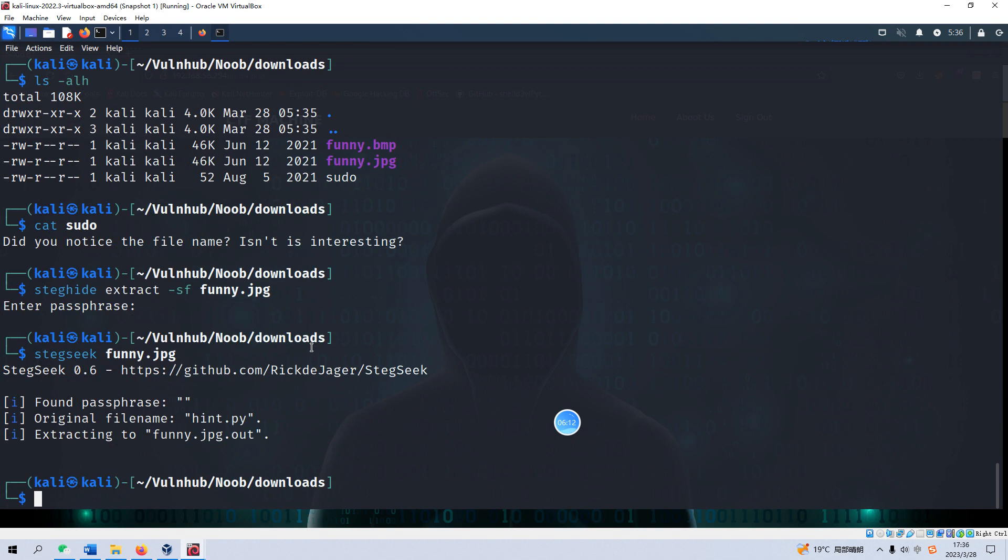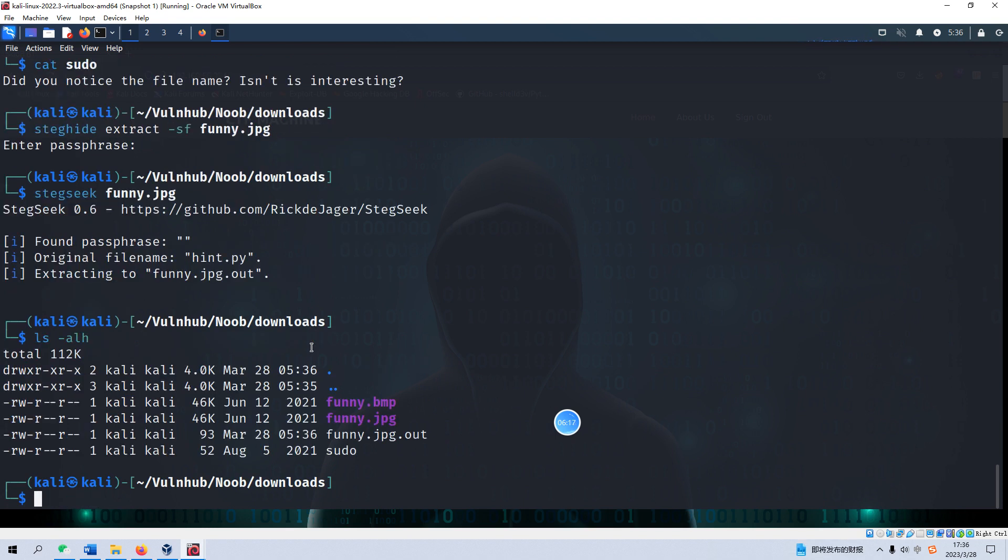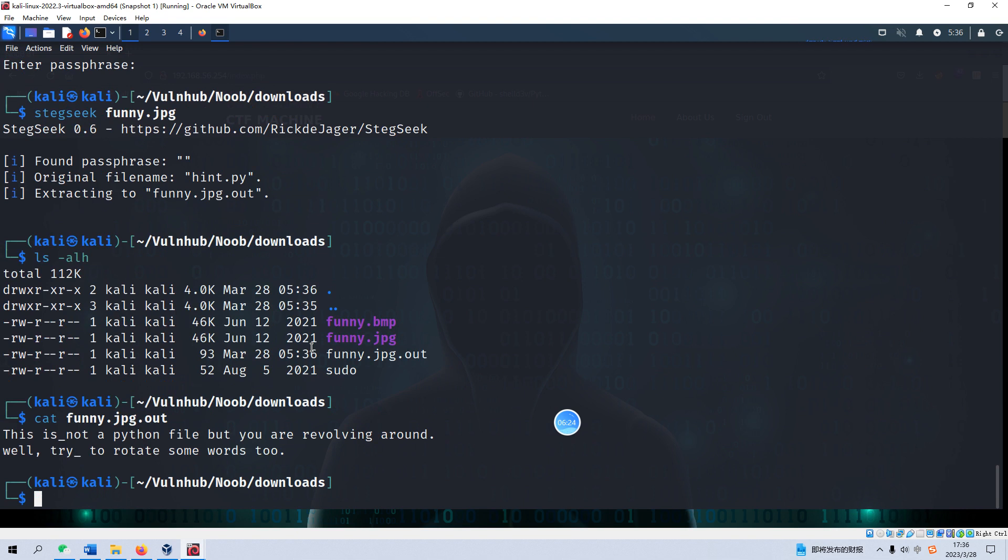Yeah, extracting to funny.gpg.out. Let's cat funny.gpg.out. This is not a python file but you are revolving around. Well try to rotate some words too. So I think we have already enumerated information from two files, the sudo and the funny.gpg.